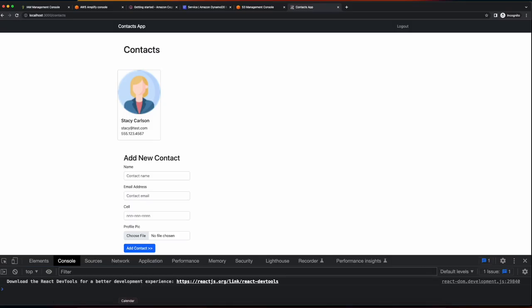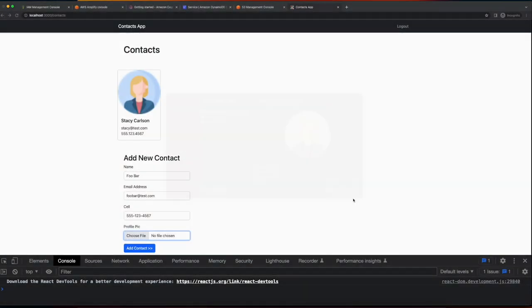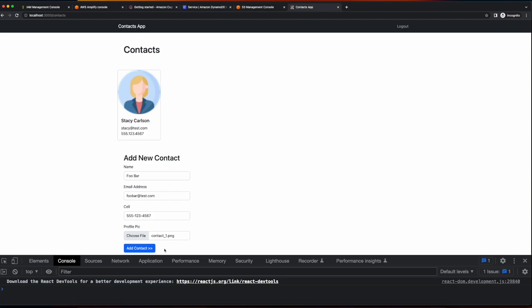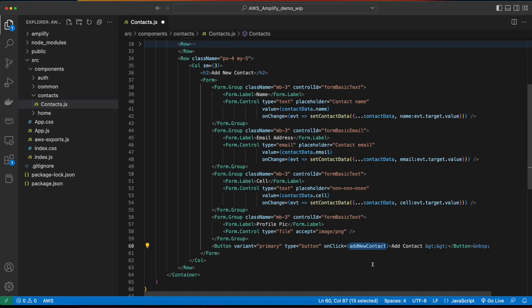However, if I fill out the form and then click the add contact button, nothing happens because I haven't bound the onClick event handler to the button yet. So let's jump back into VS Code and do that now. In the button, I'll add the onClick handler and call an addNewContact function.